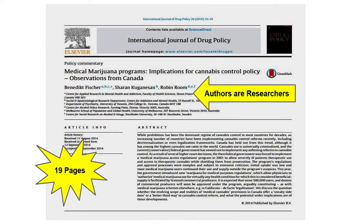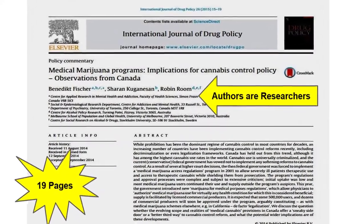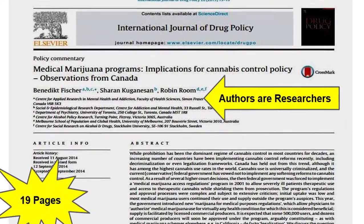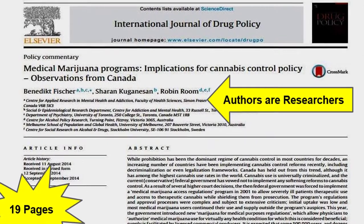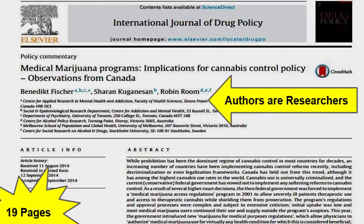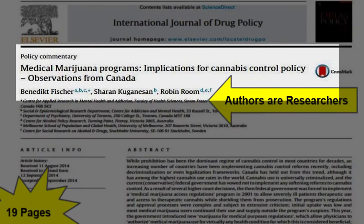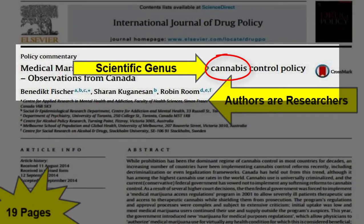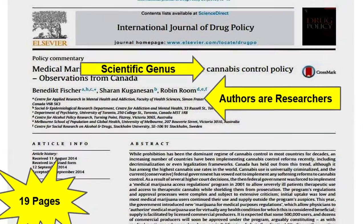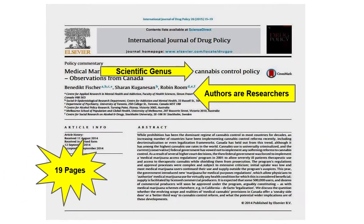The language found within scholarly articles is usually subject-specific and can be difficult for non-subject specialists to understand. In this instance, the authors of the article use the proper scientific name for marijuana rather than more familiar colloquialisms.